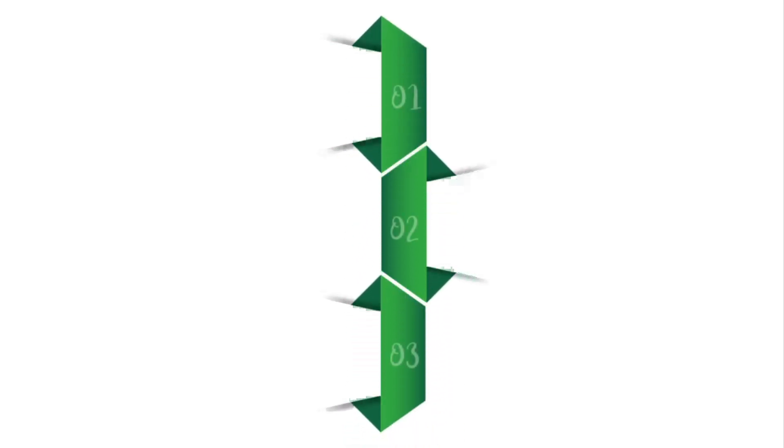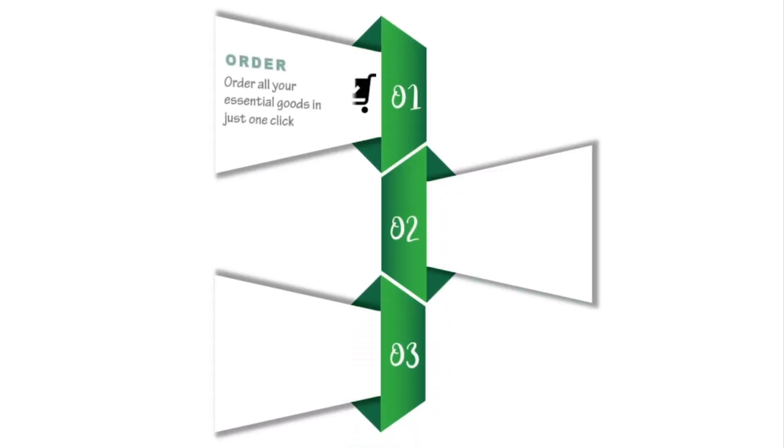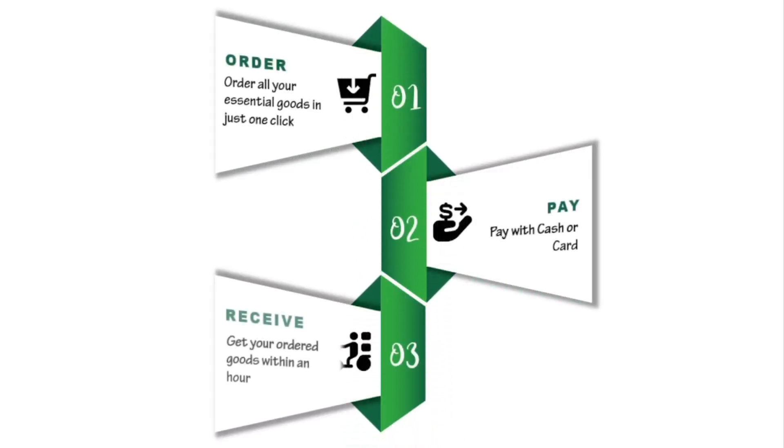Hi, welcome to the new video of PowerPoint infographic design series. Today we are going to make this PowerPoint presentation, so let's get started.